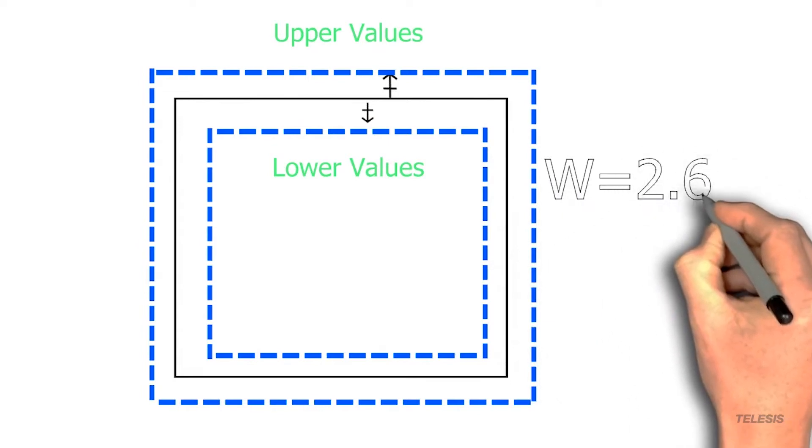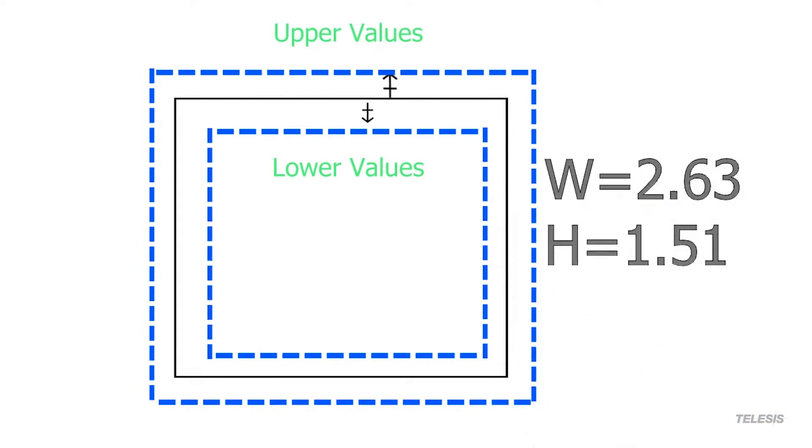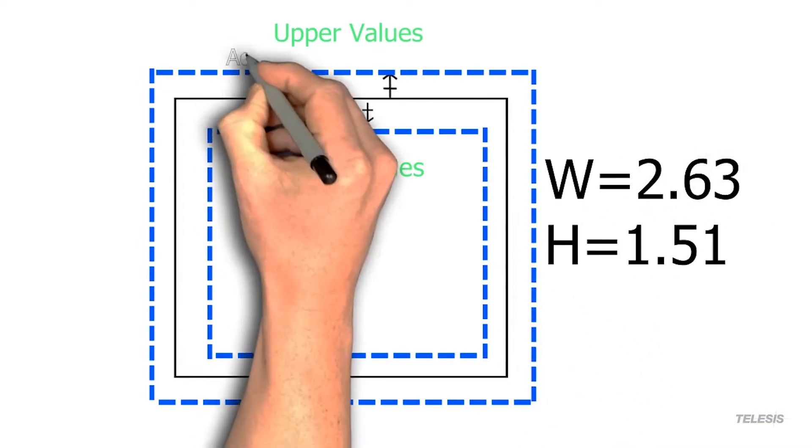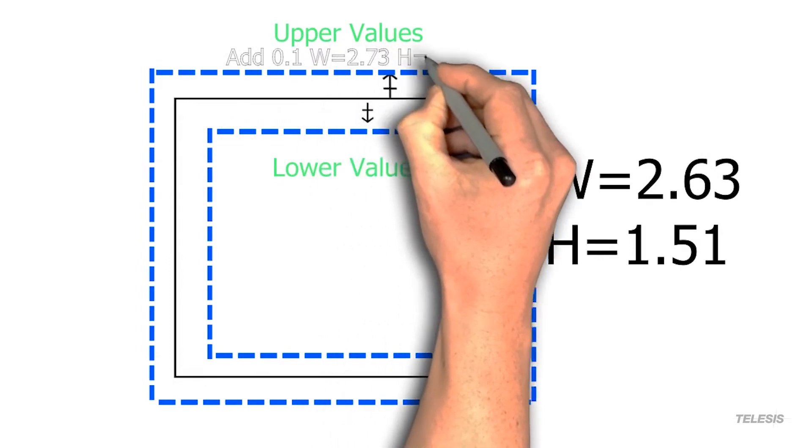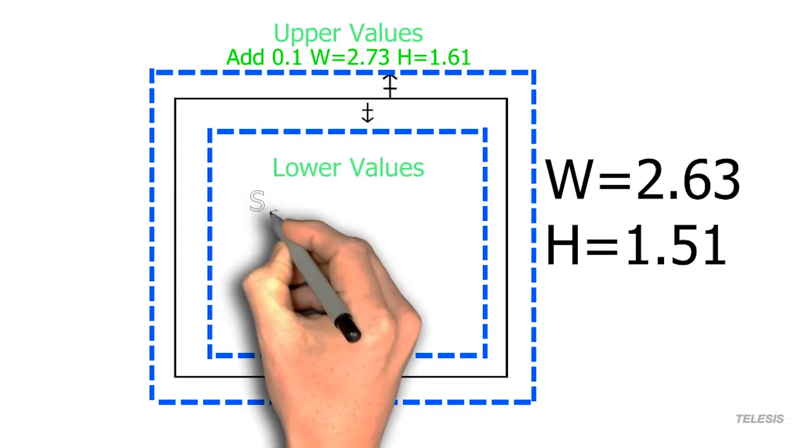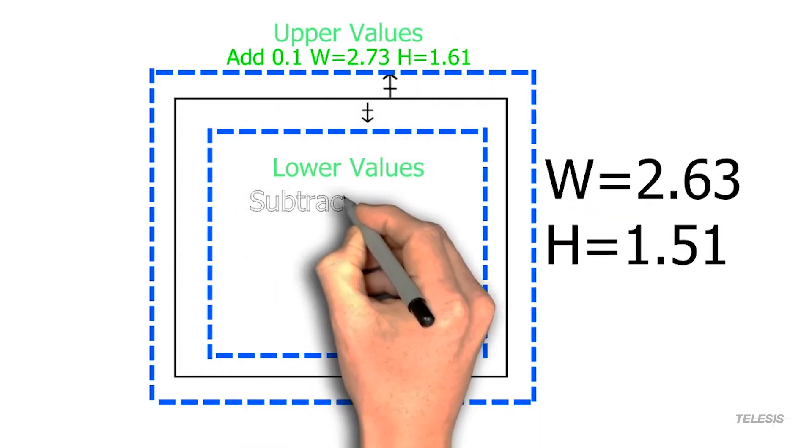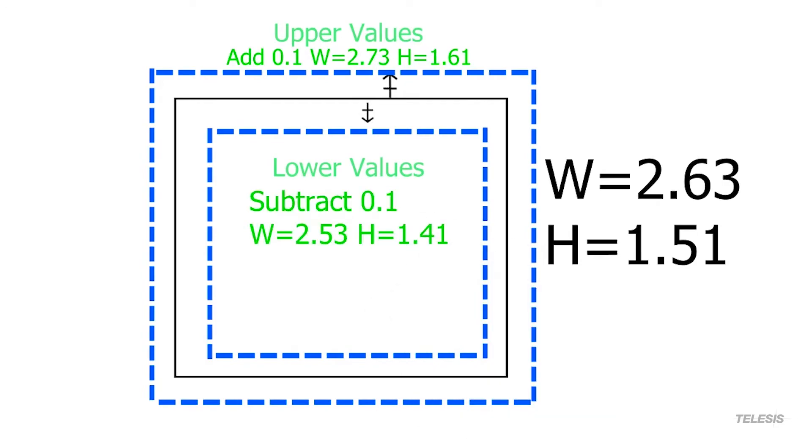In this example, we have a width of 2.63 inches and a height of 1.51 inches. We can simply add a tenth of an inch to get an upper and subtract a tenth of an inch to get the lower.